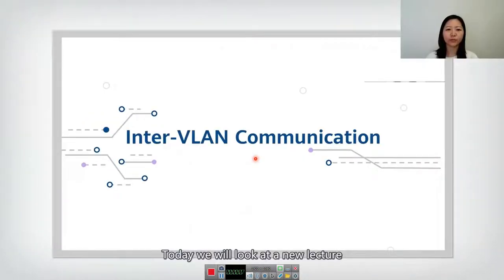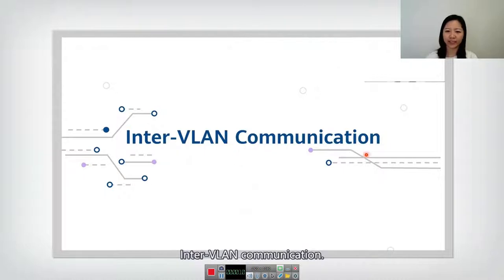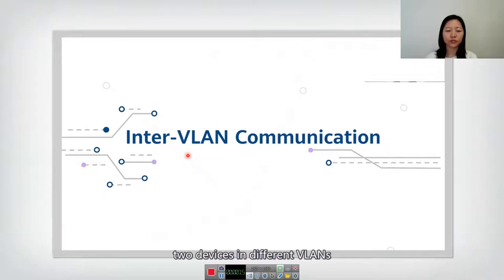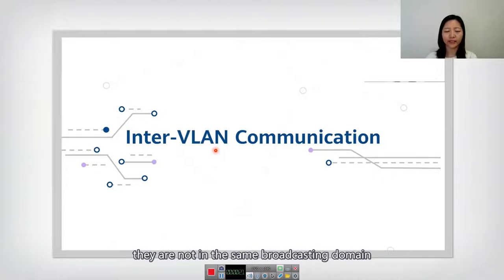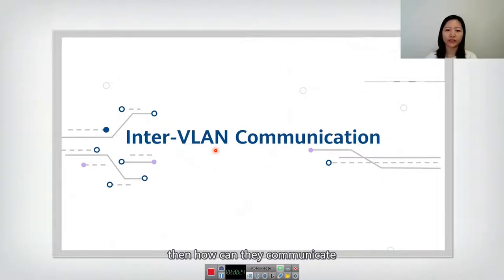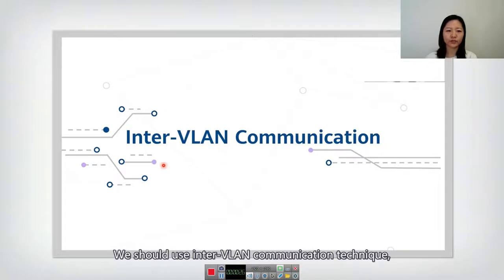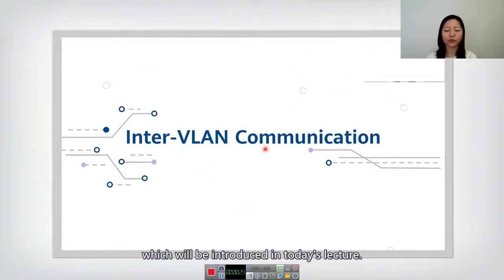Hello, everyone. Today we will learn a new lecture: inter-VLAN communication. In the last lecture, we talked about VLAN. We know that two devices in different VLANs cannot communicate with each other — they are not in the same broadcasting domain. So how can they communicate? We should use the inter-VLAN communication technique, which will be introduced in today's lecture.